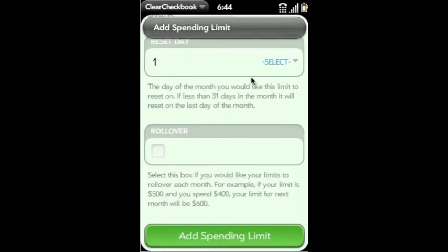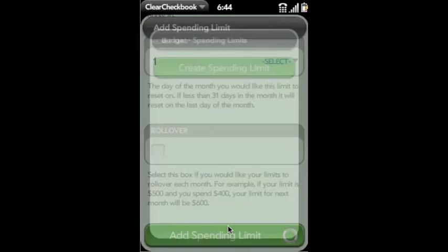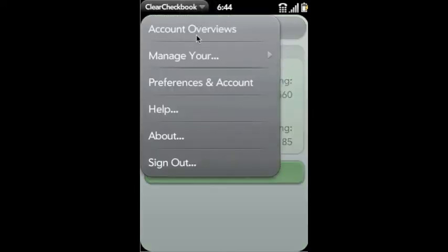And we can select what day to have it reset on. Now you can see the $15 transaction. So we have $85 remaining in that limit.